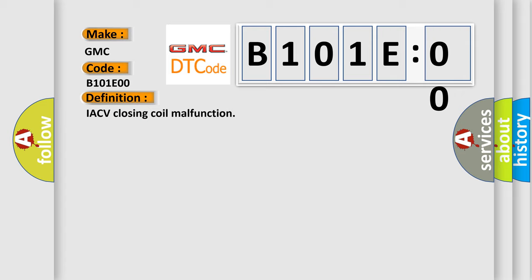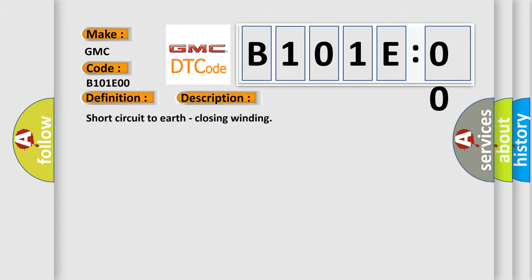And now this is a short description of this DTC code: Short circuit to earth, closing winding.